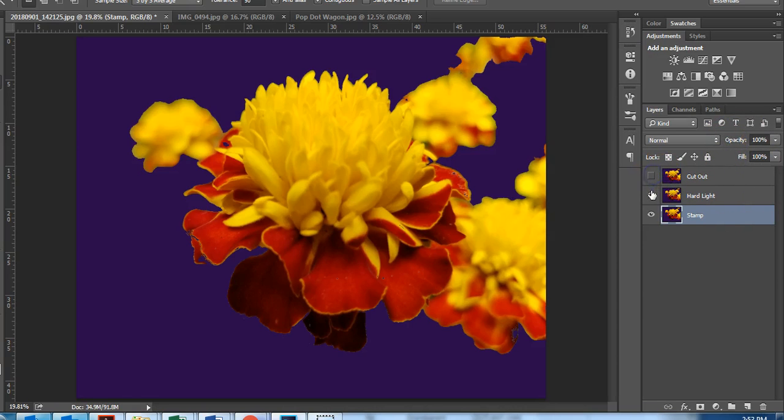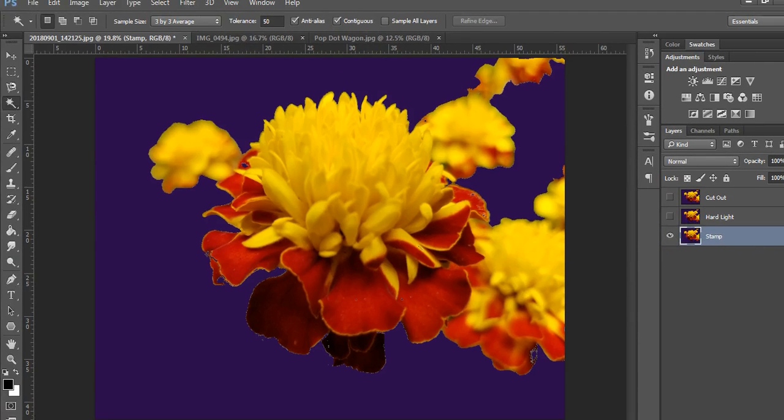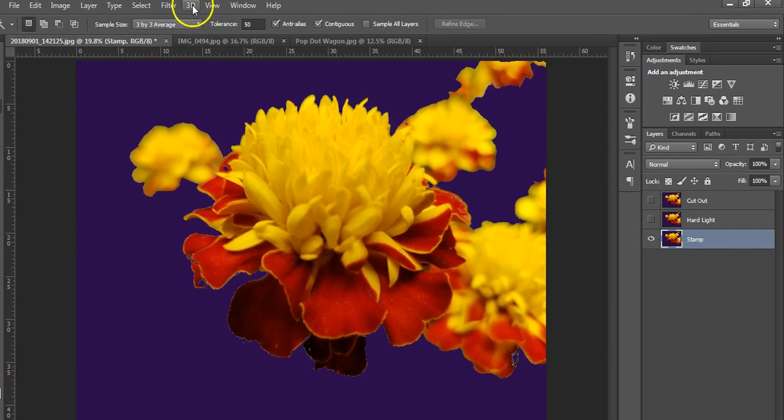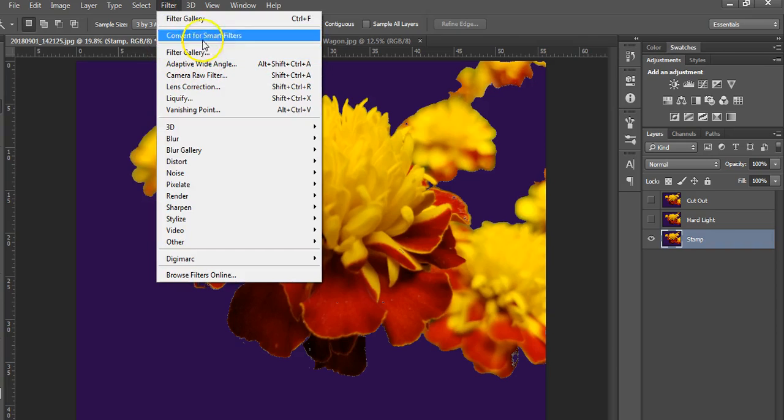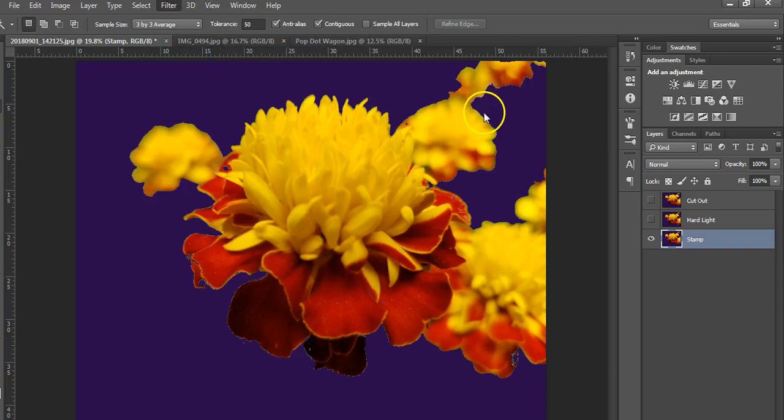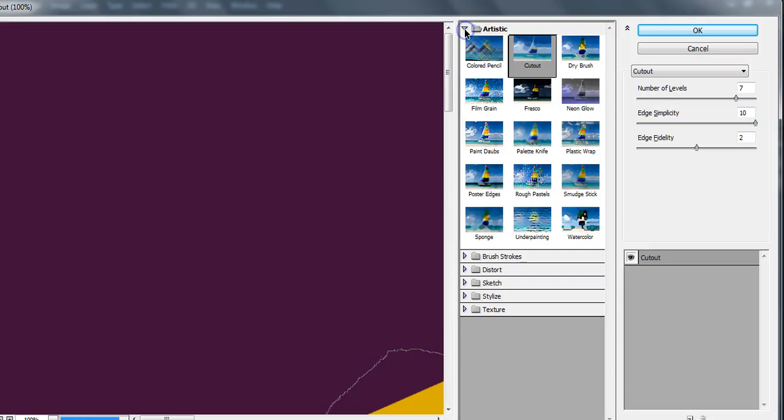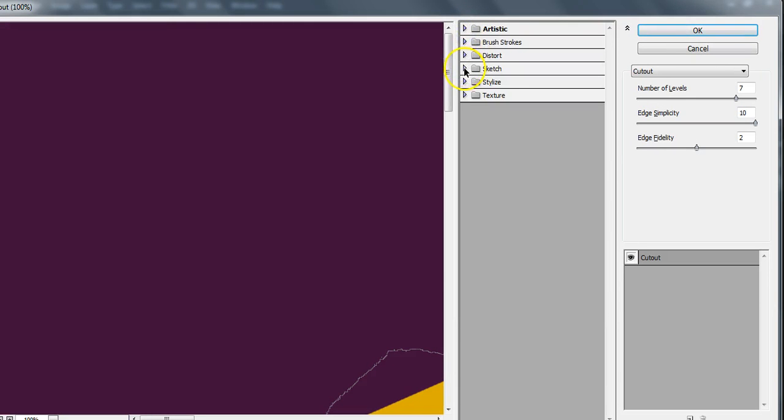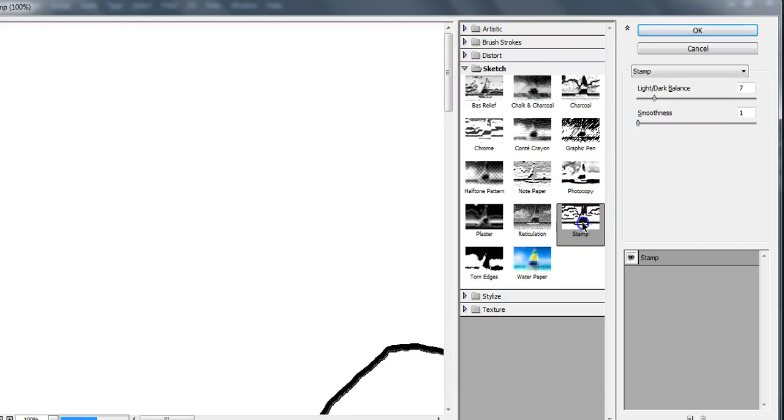We are going to go to the filter gallery. Make sure you do this one right here, not that one, the filter gallery. You turn on and off these folders by the triangle there. So we're going to go down to the sketch folder and choose stamp.